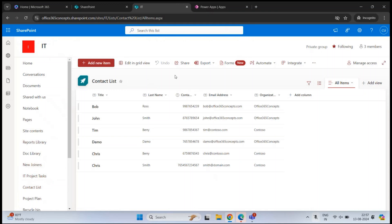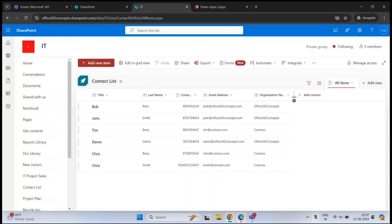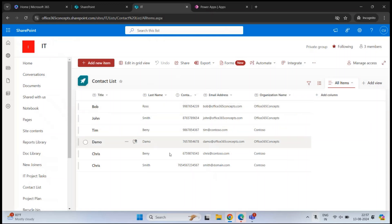I have a team site in SharePoint Online with name ID, and this team site has a list with name Contact List. This list includes information about employees or new joiners. It has columns like first name, last name, contact number, email address, and the organization name. We are going to use this information to build an application using Power Apps.